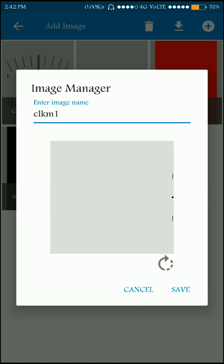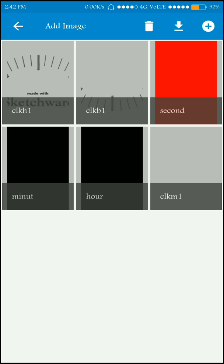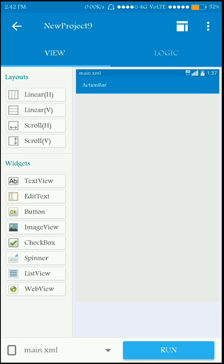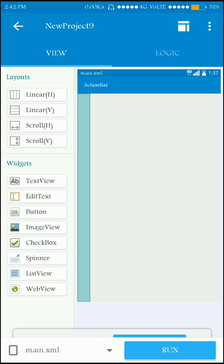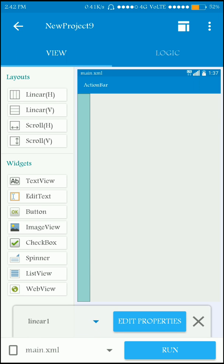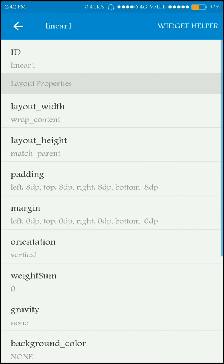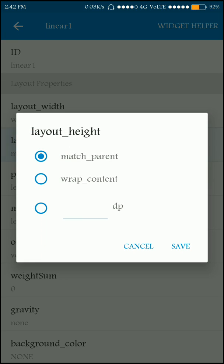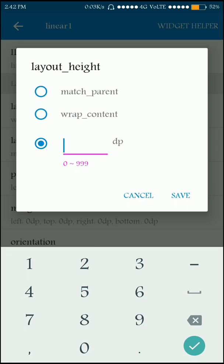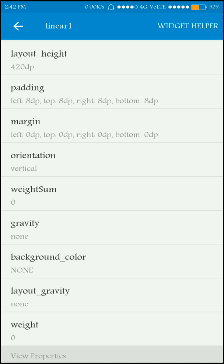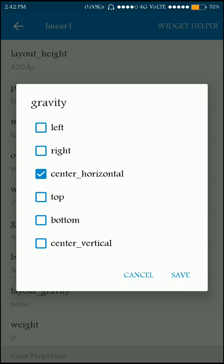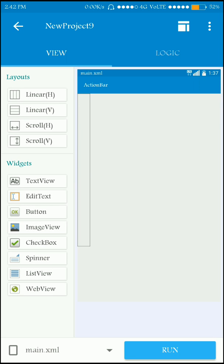Now I'm going to place a linear vertical component to arrange the images vertically, and I'm going to modify the properties of the images. Set the width to 420dp, and the gravity to center horizontal and top. That's it, and now I'm going to import the images.